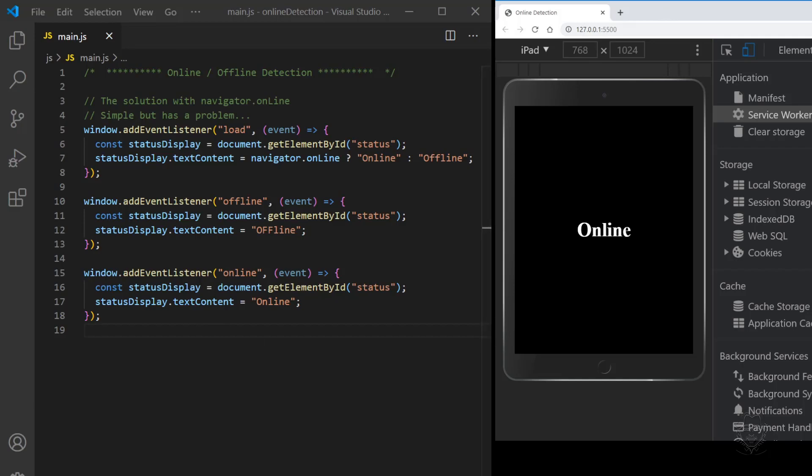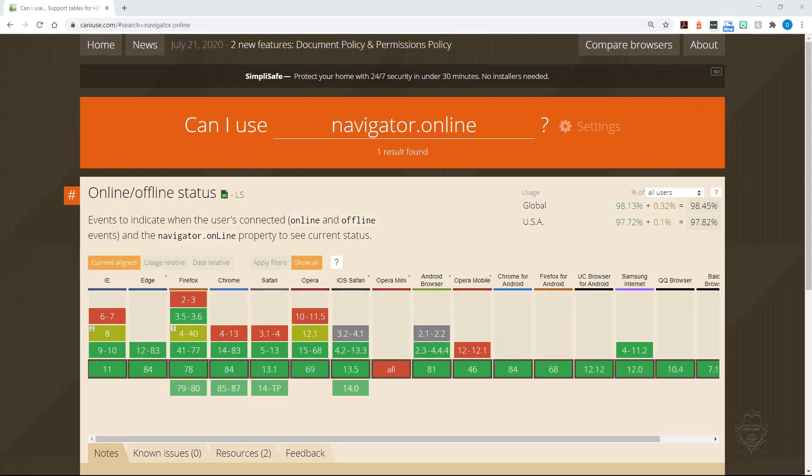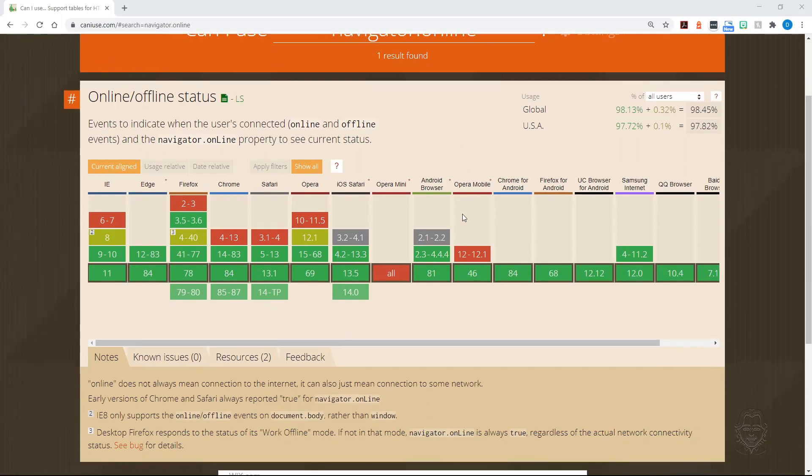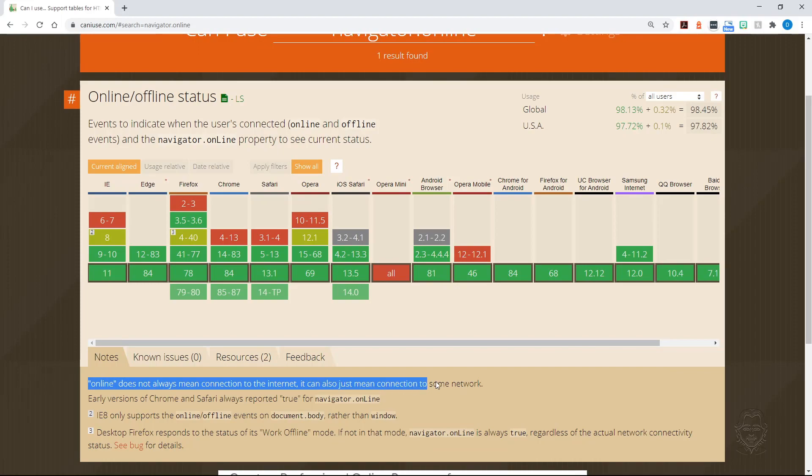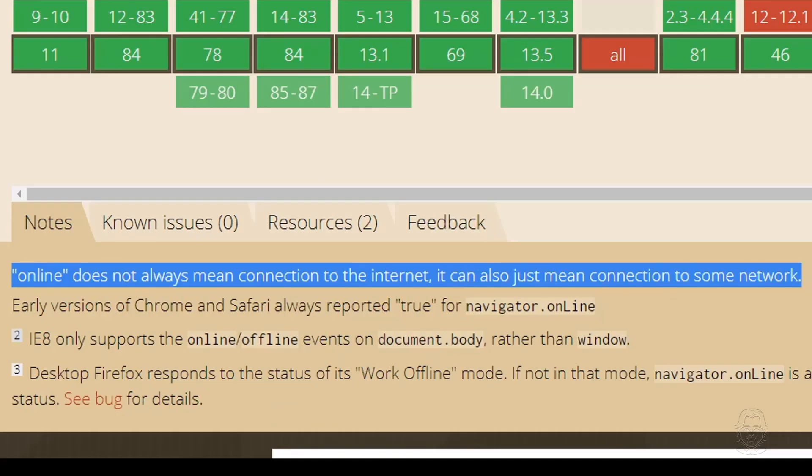Unfortunately, as we dig into the docs for the online property of Navigator and the online and offline events, we'll find there is a problem. Checking navigator.online at caniuse.com shows widespread support for the online offline status it provides. Looking at the notes below the table, we see online does not always mean connection to the internet. It can also just mean connection to some network.